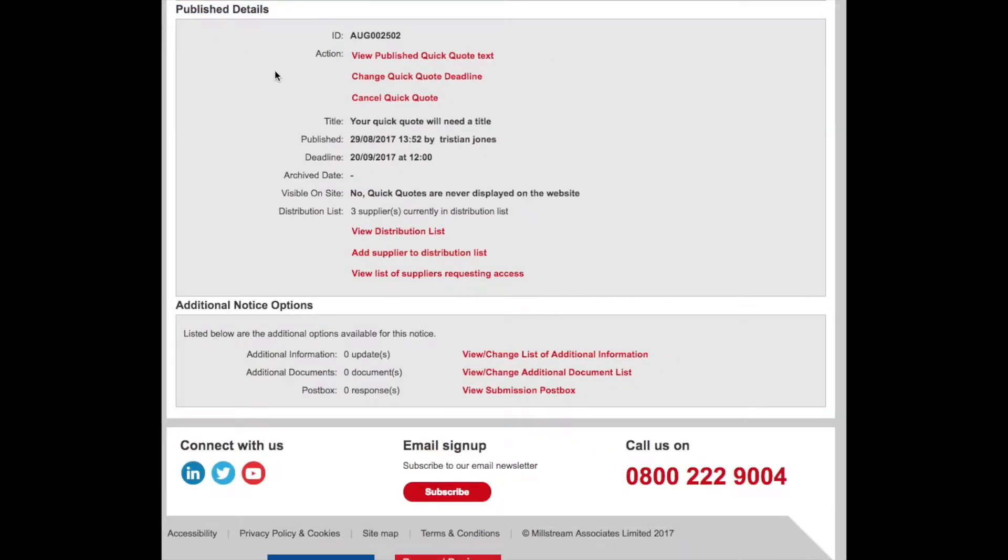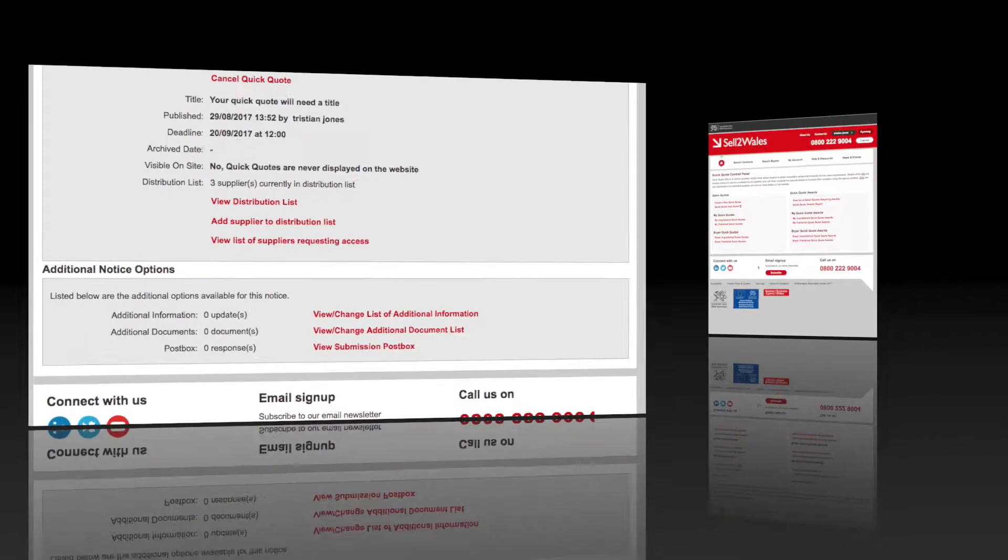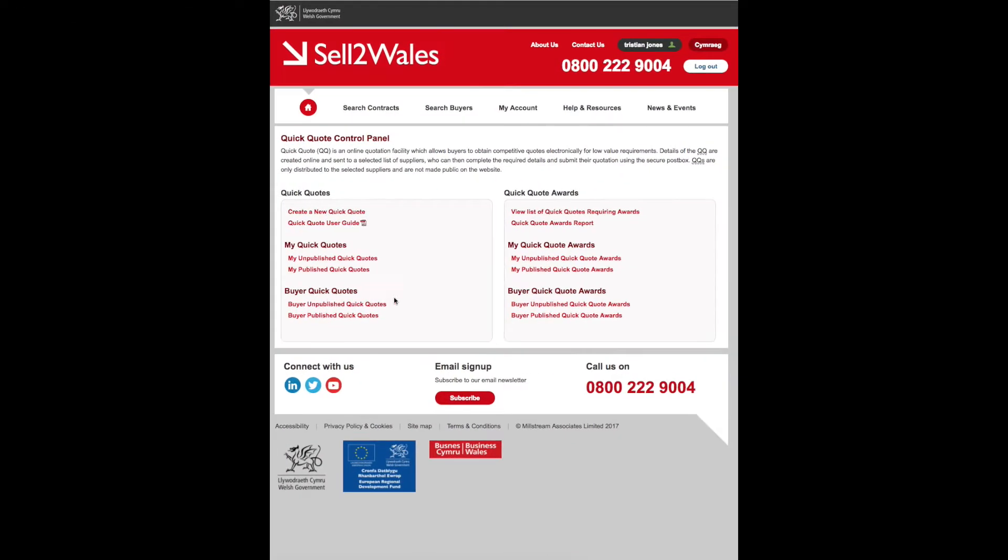Your Quick Quote has been published on Sell to Wales and has been sent to the chosen suppliers. You can view your published Quick Quote in your control panel by choosing My Published Quick Quotes.